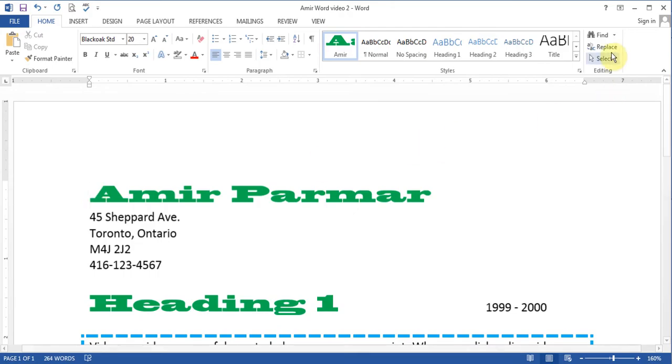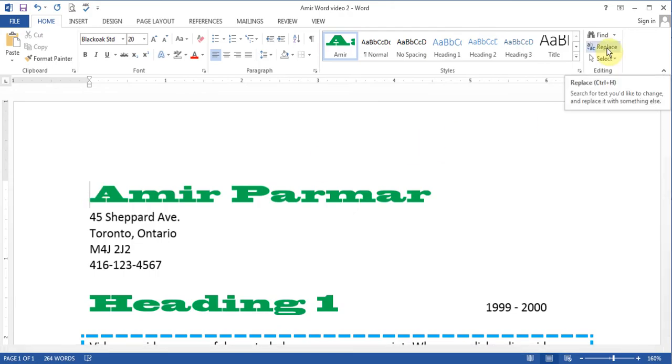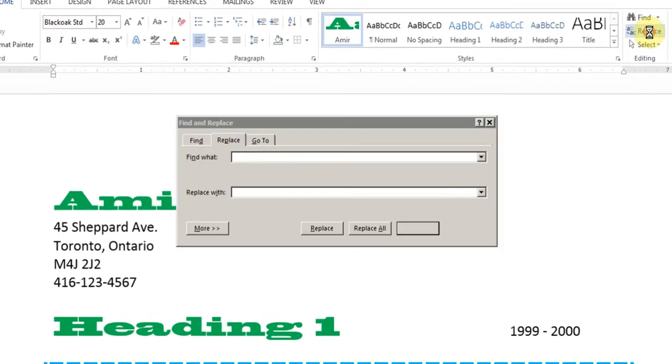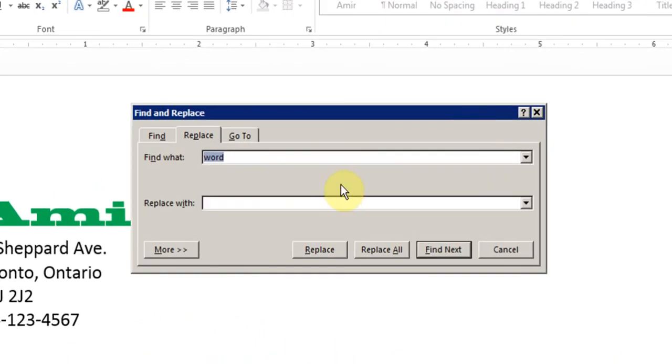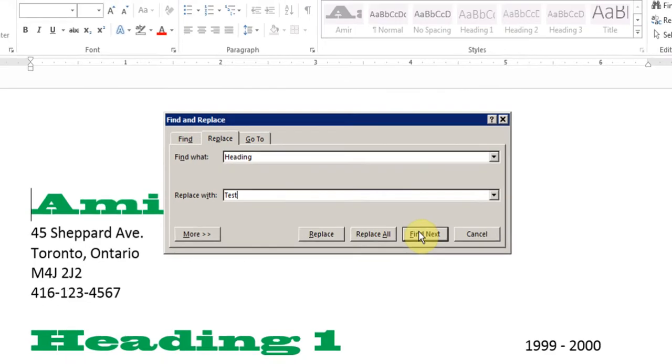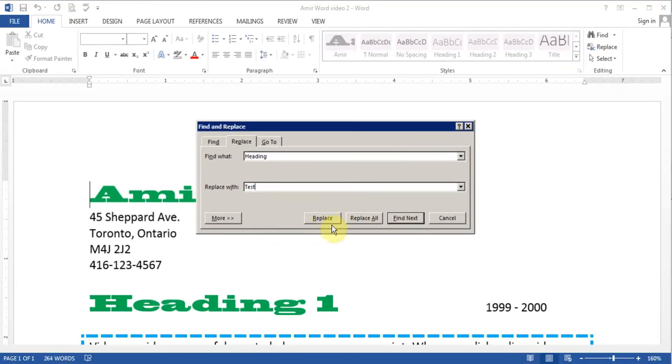And there is the option called Replace. Replace means find a certain word and then replace it with something else. So if I click Replace and I choose type the word heading and I say Replace it with, let's see, I'll say Replace it with Test.